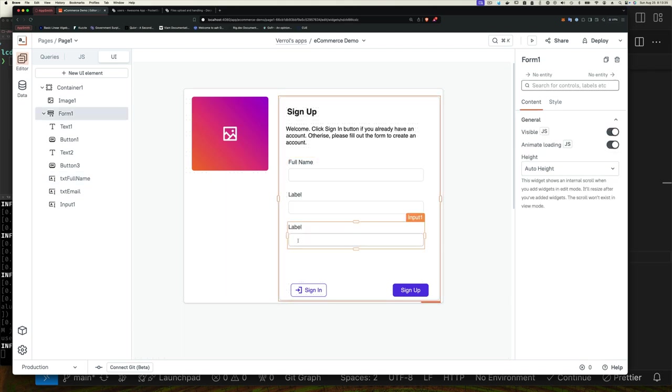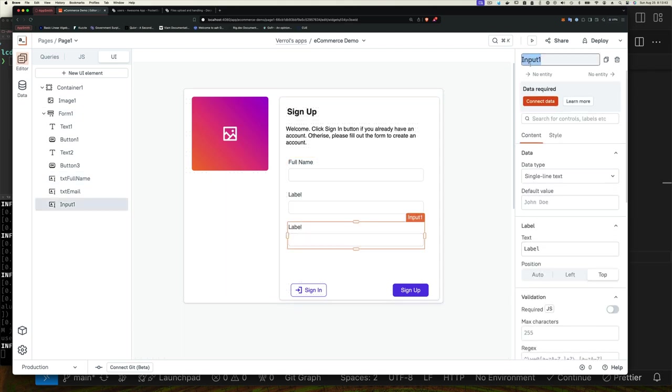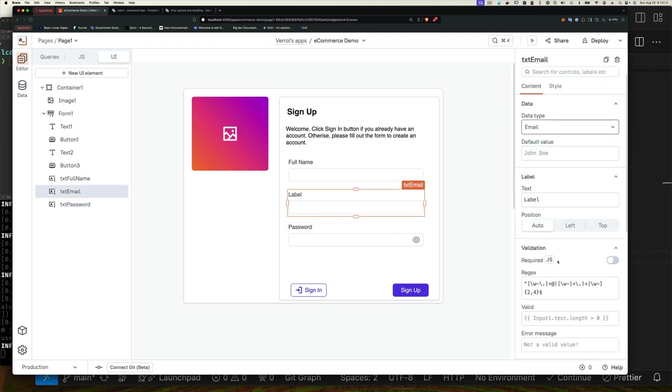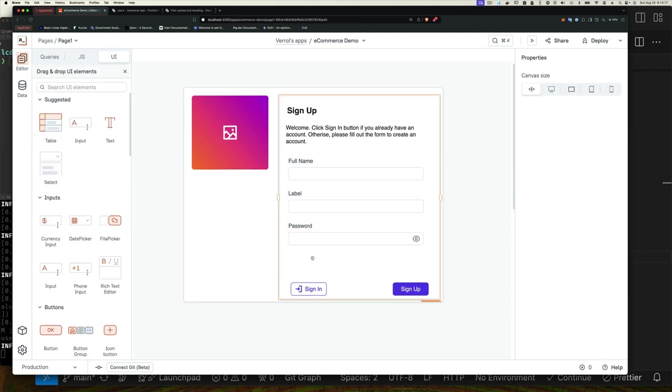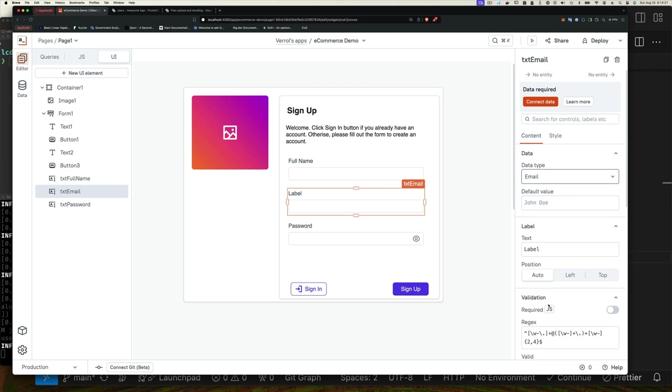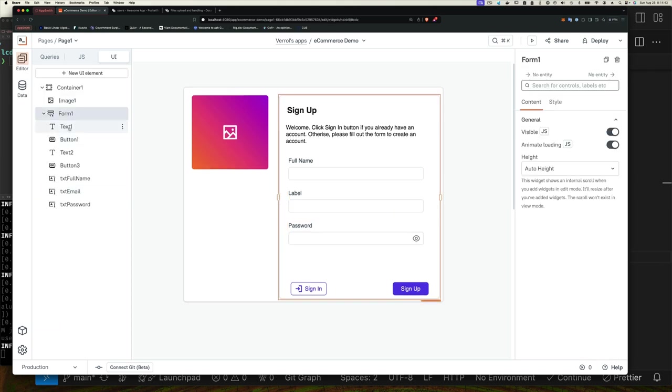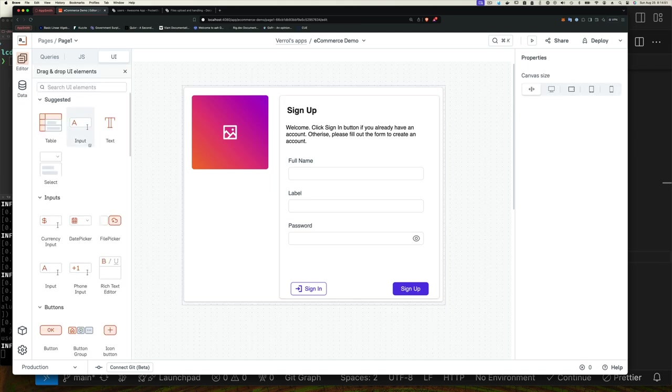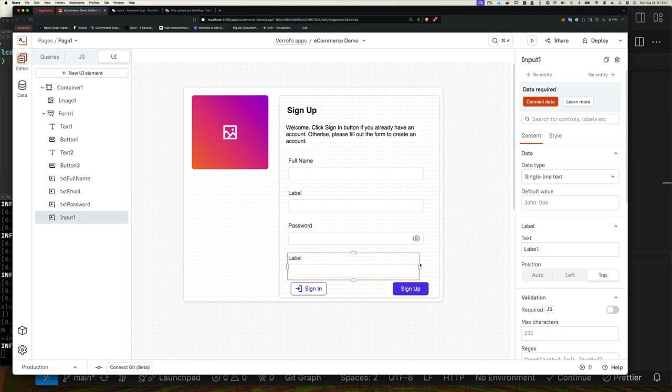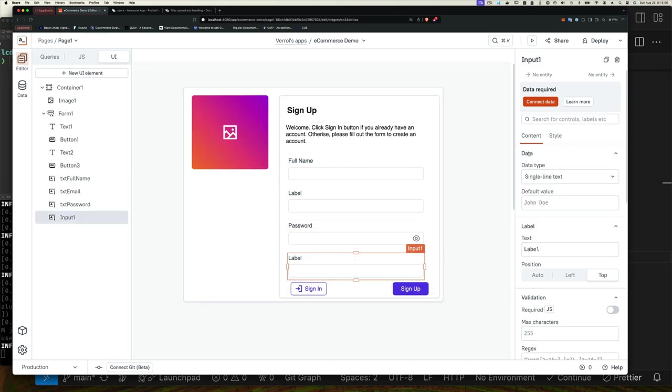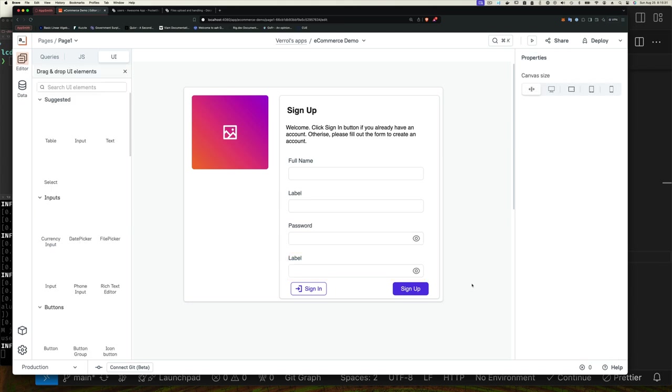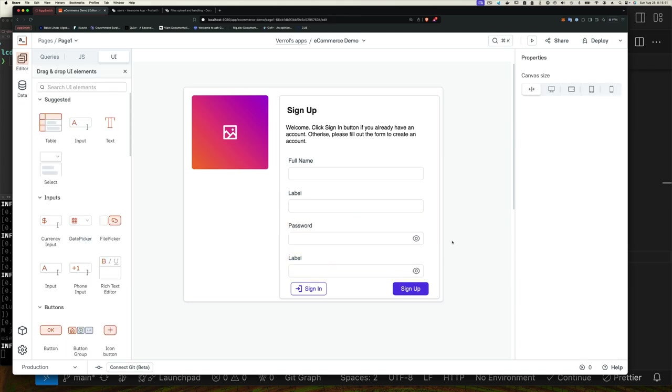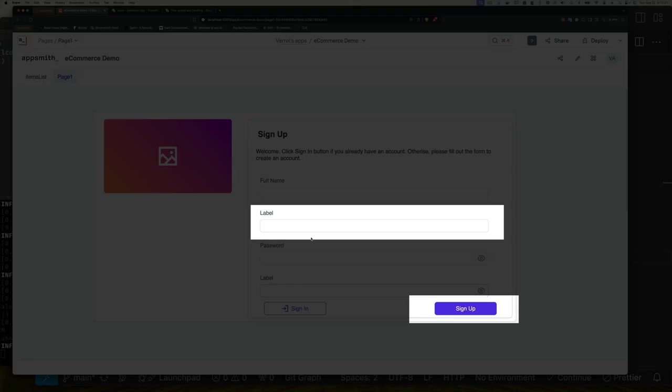The nice thing about setting the type correctly is AppSmith will make sure that for the password the user can't see the password as you type it. For email it's going to validate that the email is a valid email. Having validation for your form means that you can disable the sign up button if the form is invalid, so nobody can click the sign in button unless they type in both passwords or they have a valid email. If you don't put the control within the form it's going to be very difficult to do this.